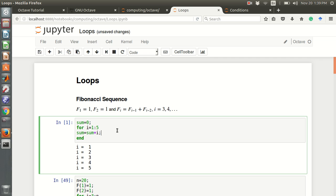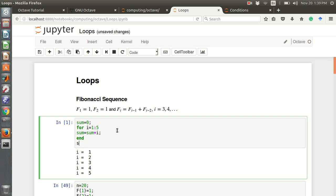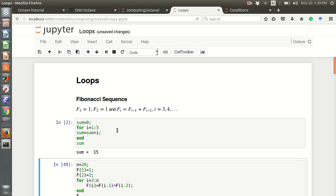It will sum up all values and then print sum — the sum is 15. That is, if we add 1 through 5, the total sum is 15. The structure is: for, then i from 1 to 5, then end of the loop.